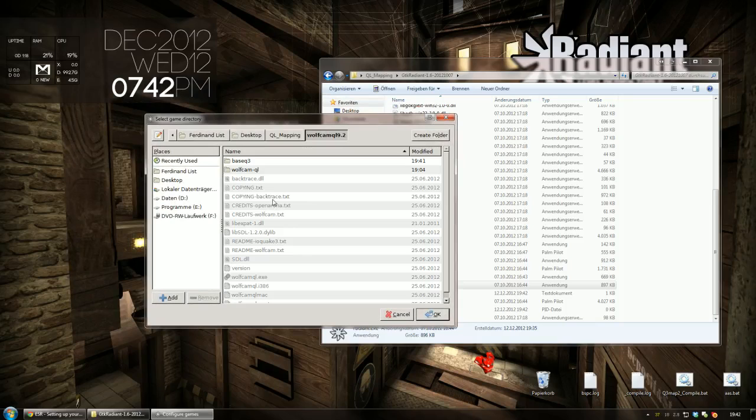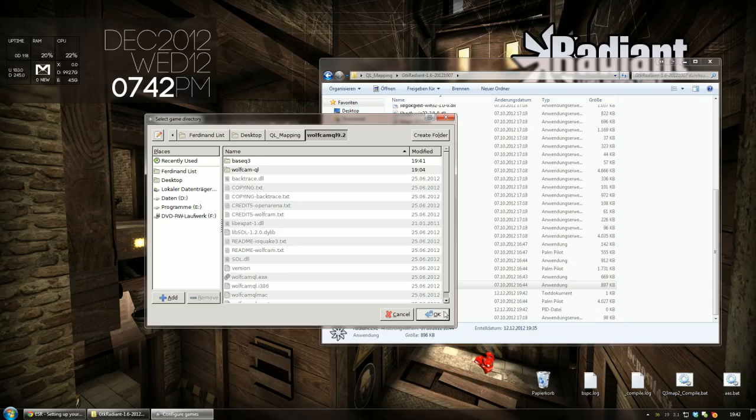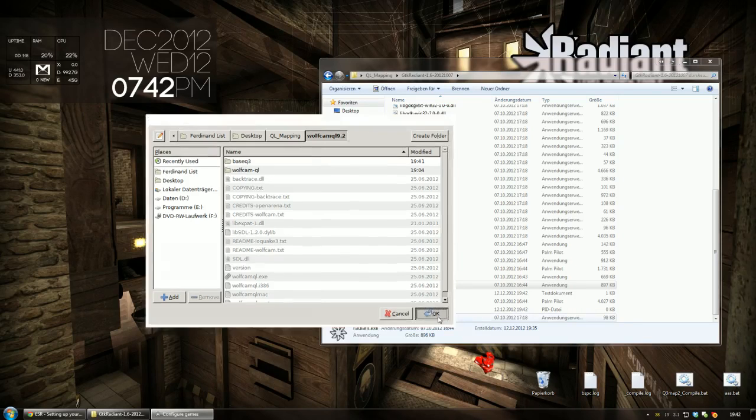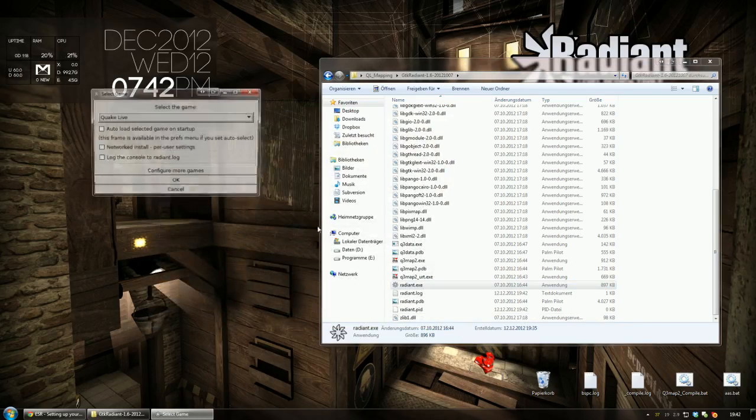Note that it's important you select the root WolfCam directory and not the base Quake3 directory containing the archive files. A lot of people usually mix that up and it causes a lot of problems. So click OK and click OK once again.